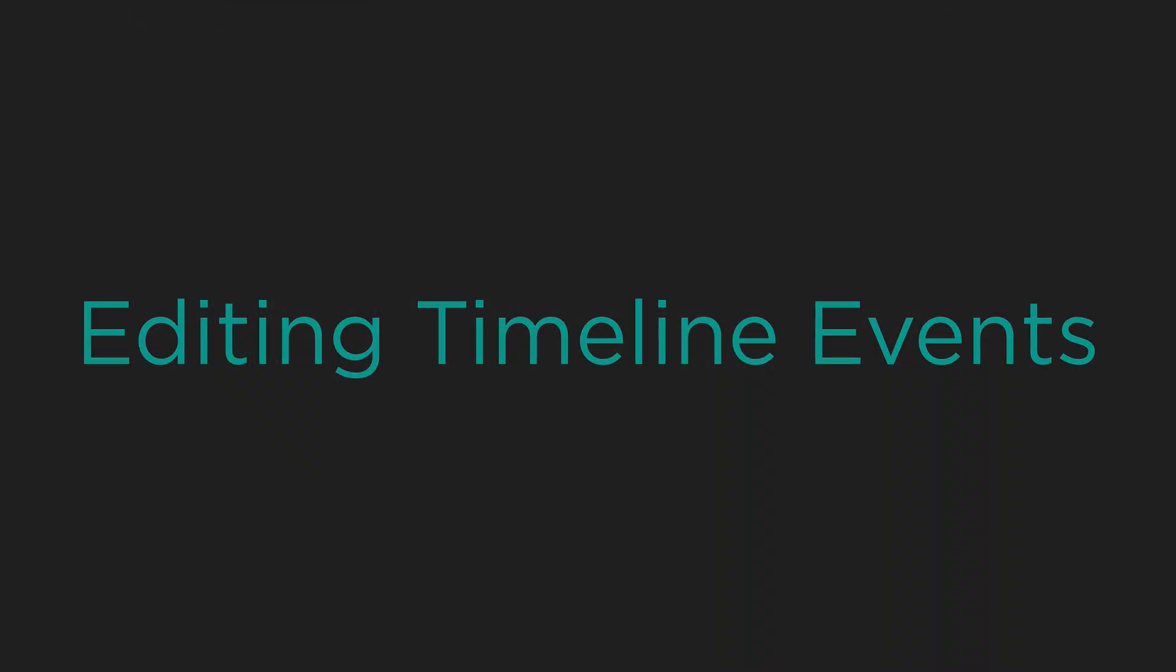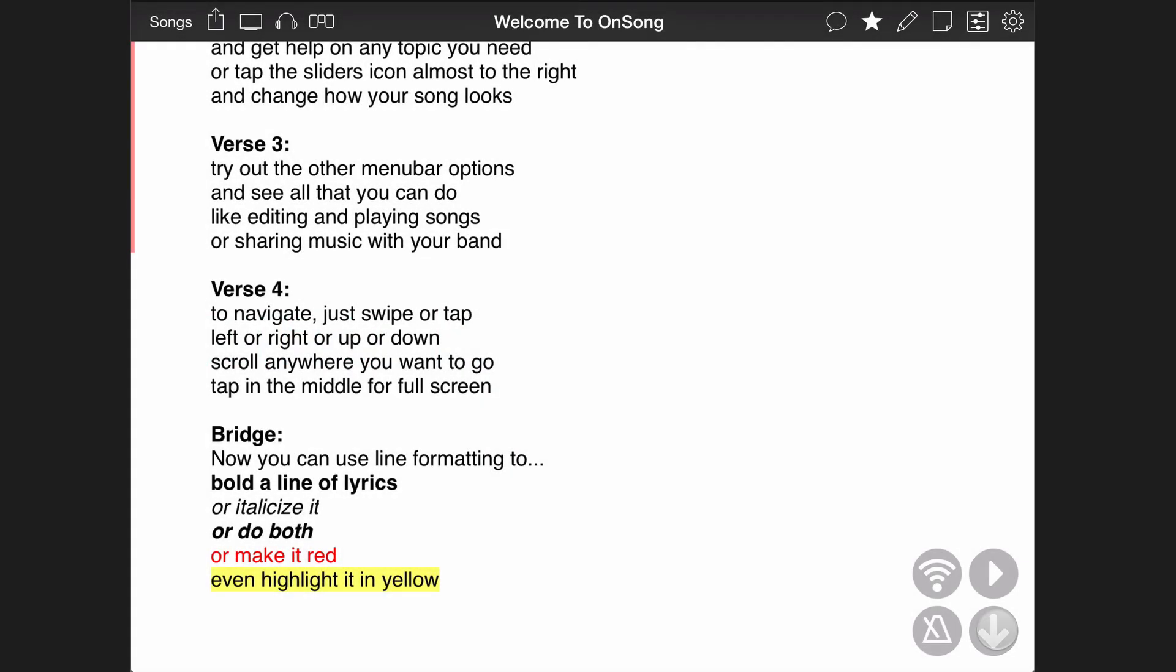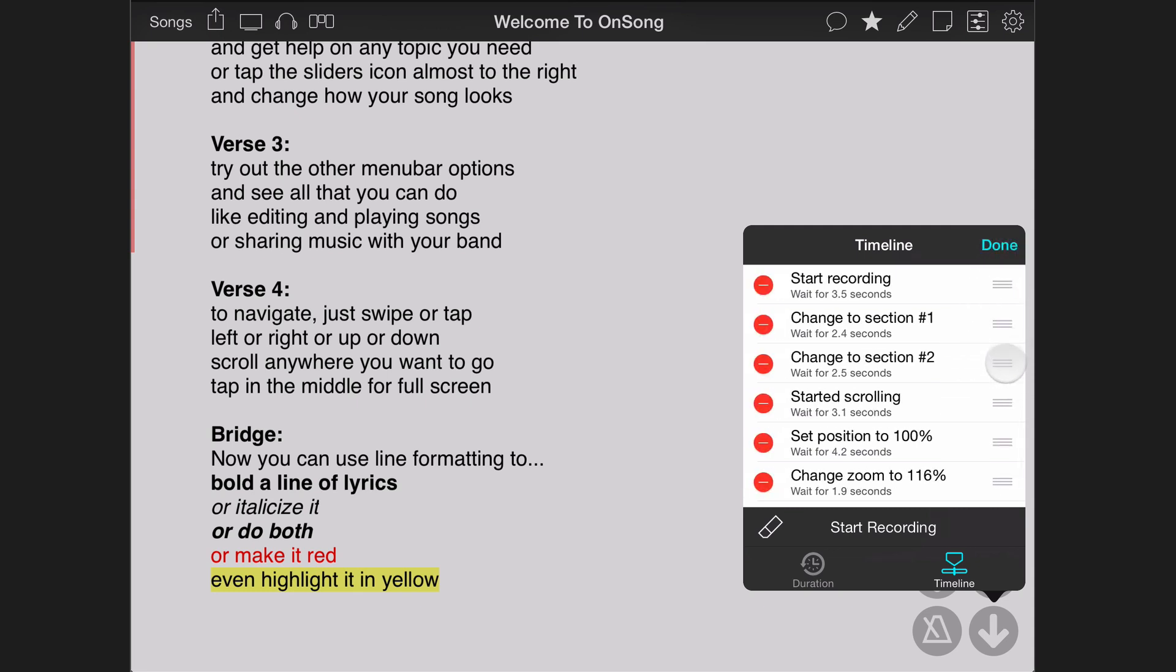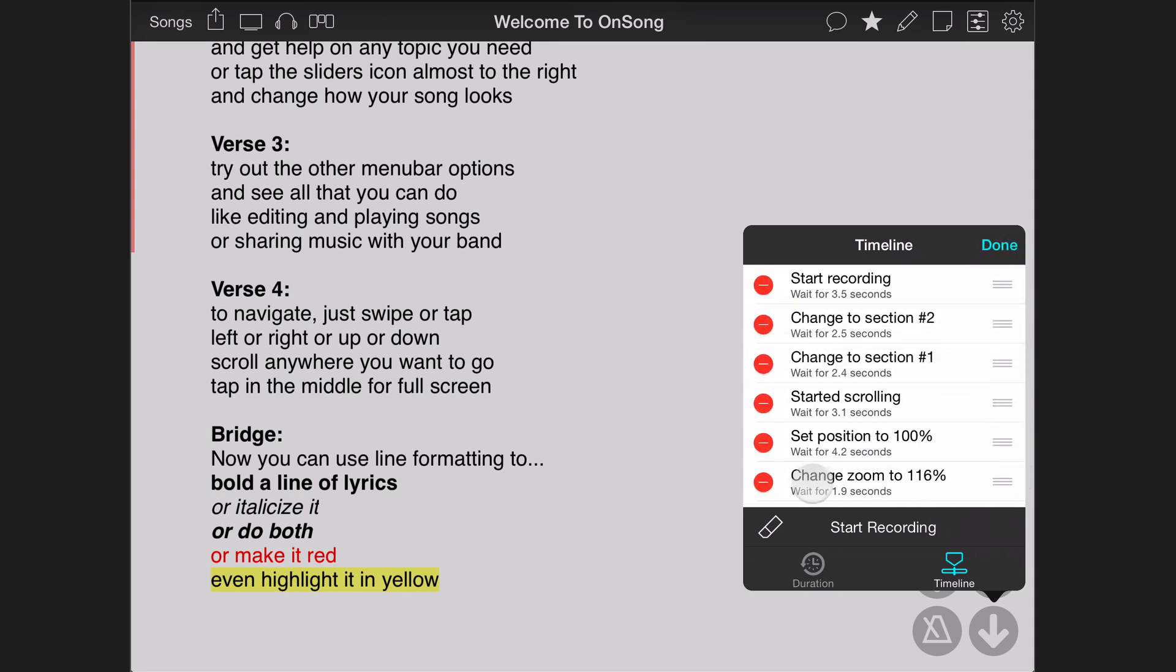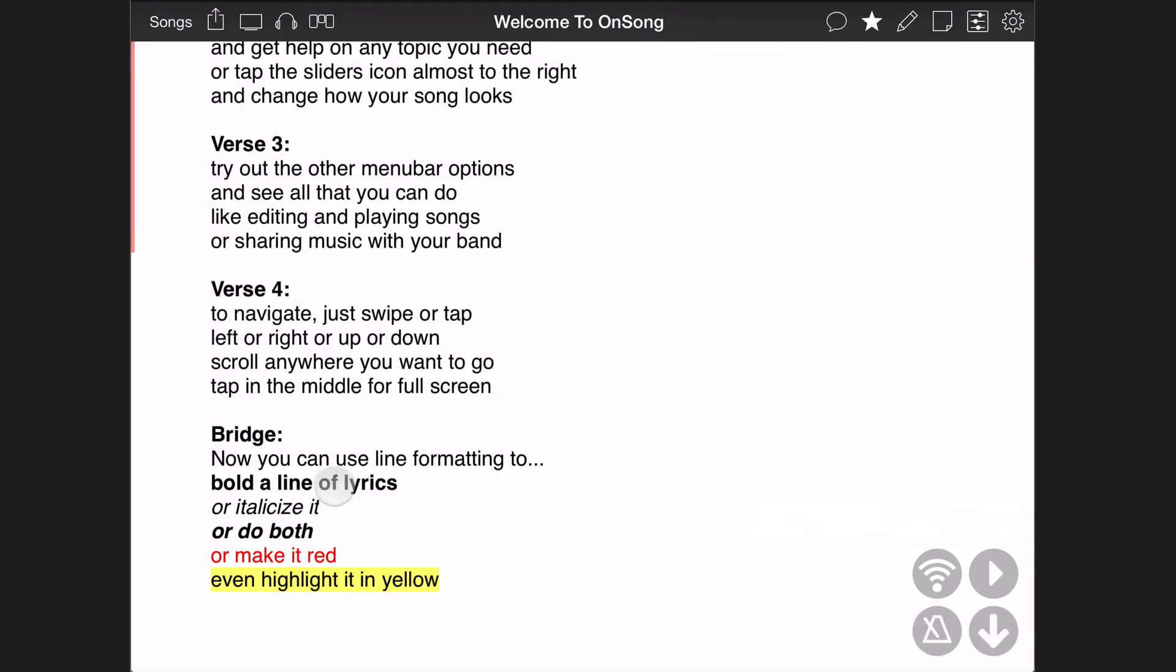Tap and hold on the auto-scroll button again to open the menu. You can change the entries in this list by tapping on the edit button and then reordering or even deleting timeline events. You can also choose to continue recording onto events that were already recorded.